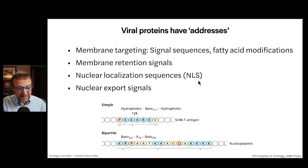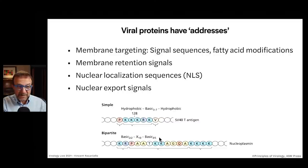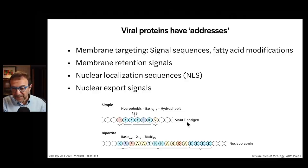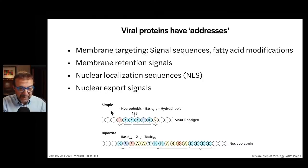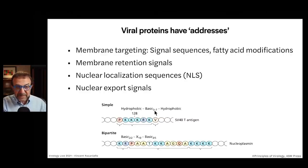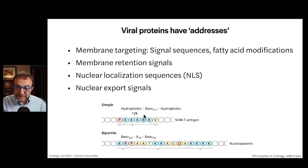On the bottom is an illustration of two different kinds of NLS. These little ovals are individual amino acids. This is actually SV40 T antigen. The T antigen is made in the cytosol like every other protein, but it needs to get into the nucleus to participate in DNA replication and transcription. It has a nuclear localization signal consisting of PKKKRKV — hydrophobic, three to seven basic amino acids. This interacts with components of the nuclear import machinery and it will get into the nucleus.